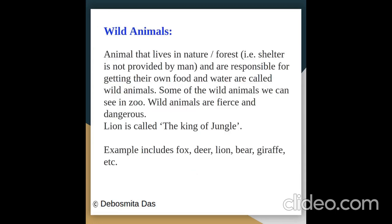What are wild animals? Animals that live in nature or forest — shelters not provided by man — and are responsible for getting their own food and water are called wild animals. Some wild animals we can see in the zoo. Wild animals are fierce and dangerous. The lion is called the king of the jungle. Examples include fox, deer, lion, bear, giraffe, etc.